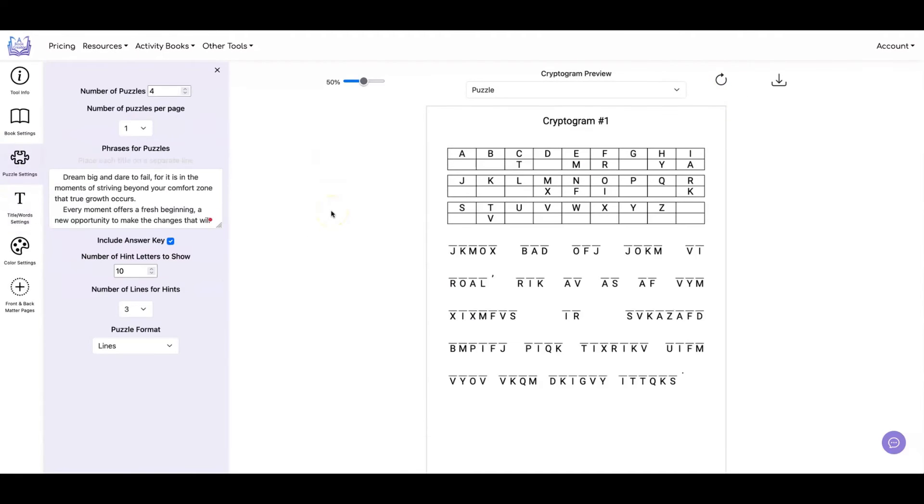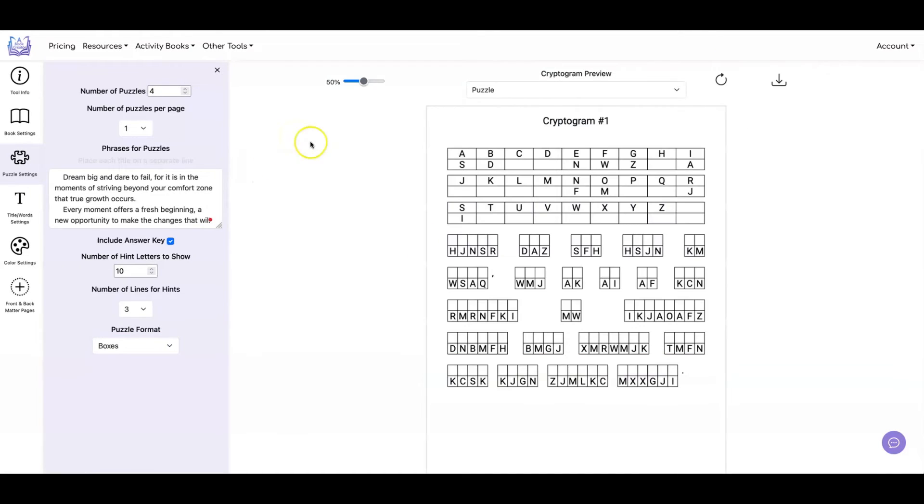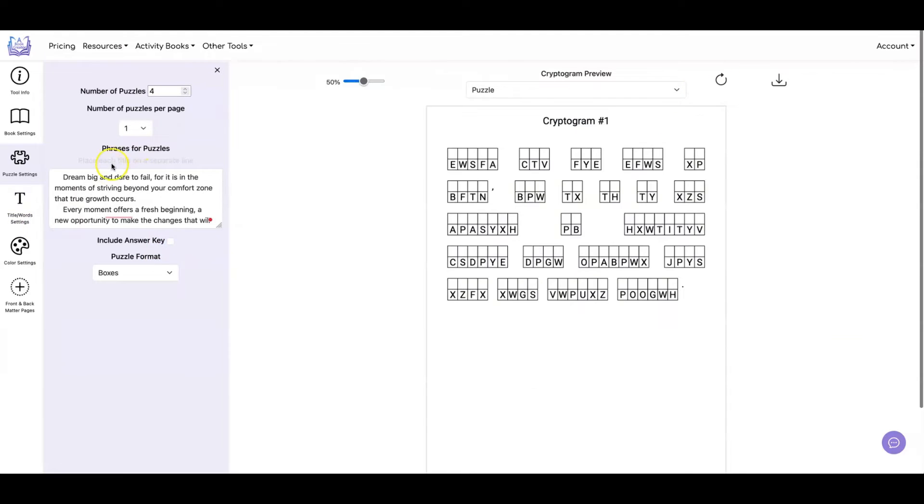And the last thing you can set is whether you want it to be lines or boxes. When you do boxes, it looks like this. So now you have a little box where they can write the letter in. And you can, of course, also do that with no answer key and with multiple puzzles.